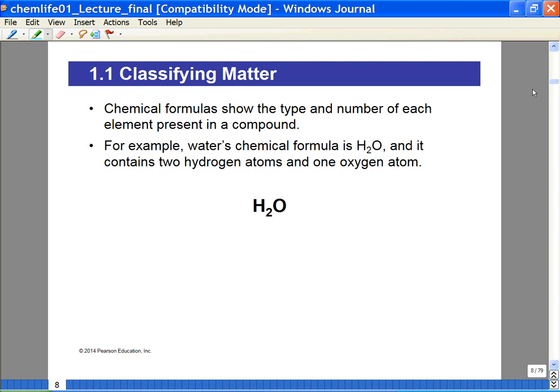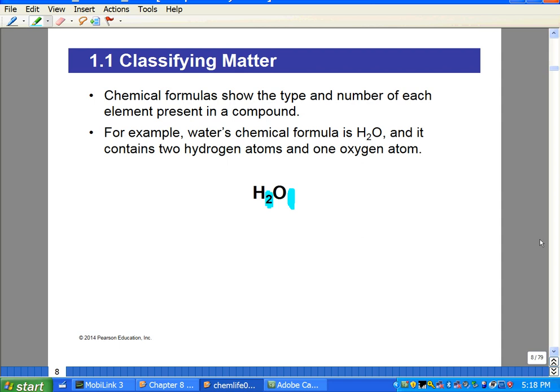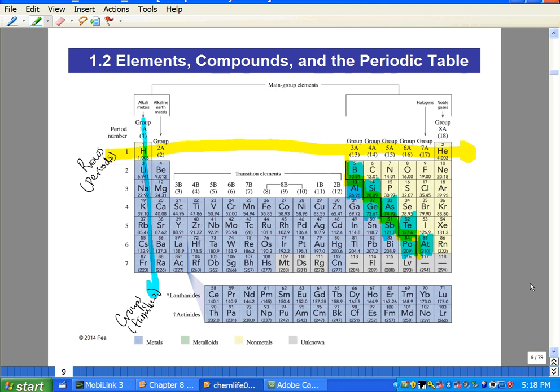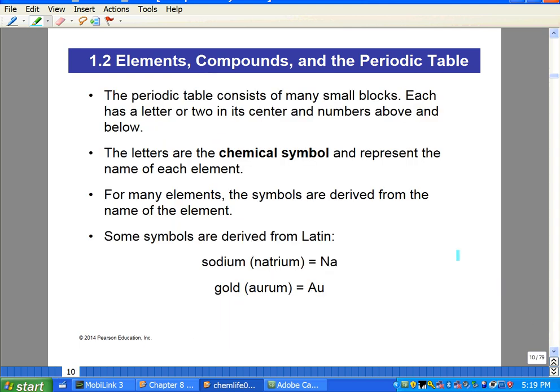When we write a chemical formula for a compound, we show the number and type of each element present. We're accustomed to seeing H₂O for water — that tells us we have two hydrogens and one oxygen present. When we write a compound formula, we write the identity of the element followed by a subscript telling us how many atoms of that element are present in the compound.